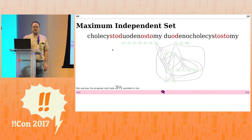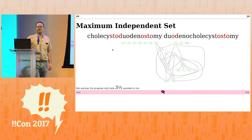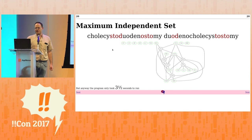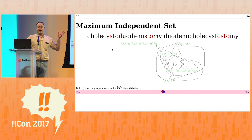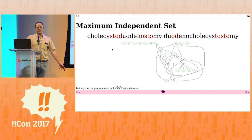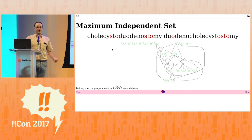Cholecystoduodenostomy looks a little worse, but it's still manageable. I implemented the thing, ran it on my dictionary, and it spit out all the anagrams ordered by number of chunks in three and a half seconds.